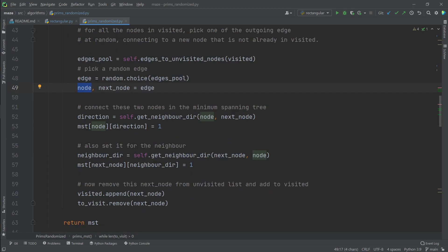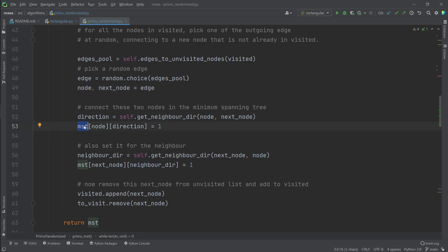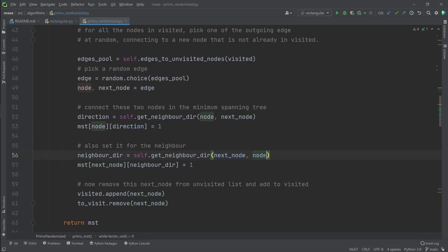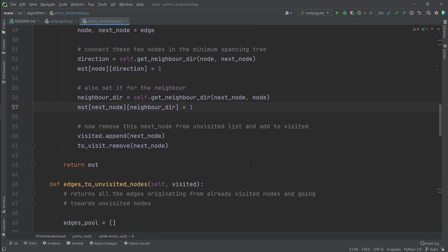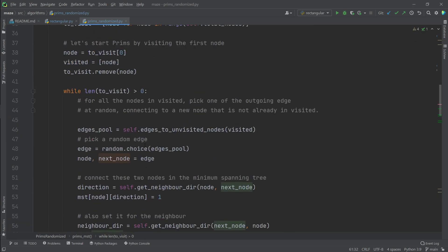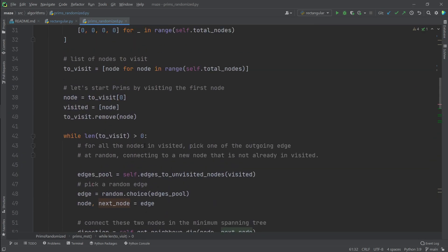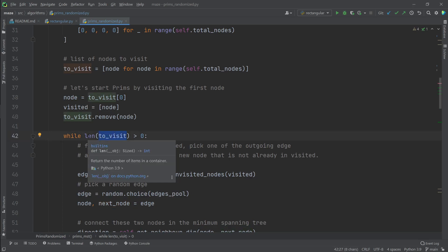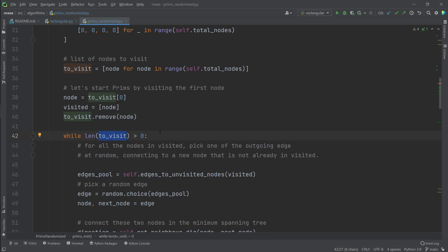Then we get the direction of the edge from our current node. And we add an edge in our minimum spanning tree for this node in this direction. We do the same for our next node, except the direction would be facing our current node. Then we add our next node to the list of visited nodes and remove it from to visit. And we repeat the process until we have visited all the nodes. And we'll have our minimum spanning tree.